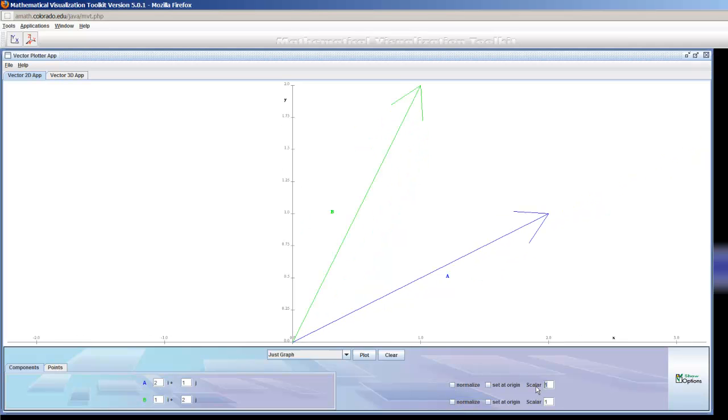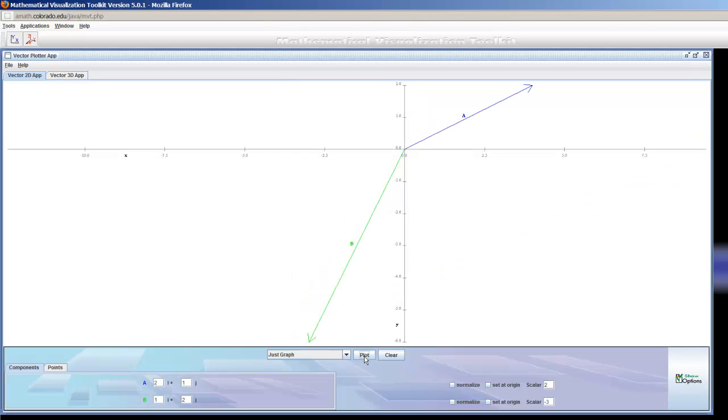I can set my scalar, I can multiply the vector by a particular scalar, like twice for vector 1. And maybe I want to multiply vector 2 by negative 3, so I'll plot that. And there you can see I've multiplied vector 1 by 2, and vector 3 by, I'm sorry, vector B by negative 3.